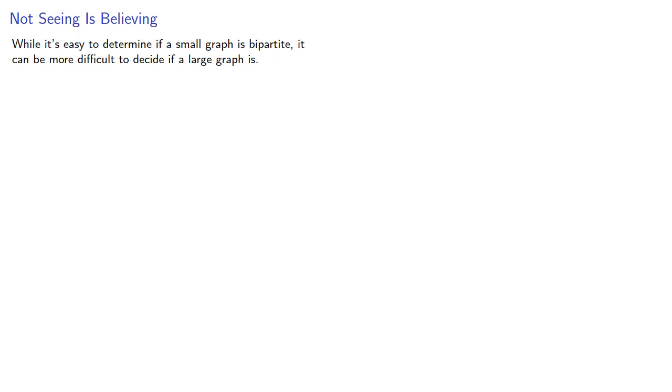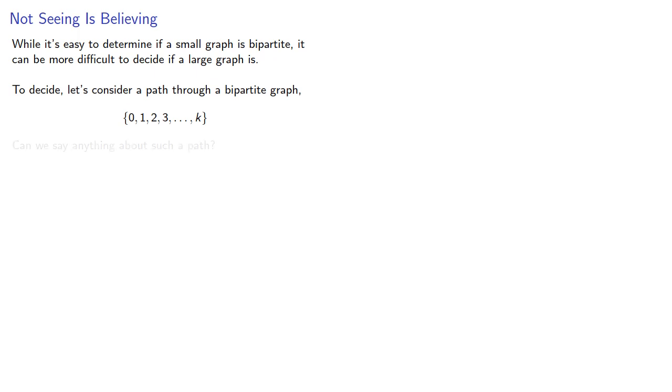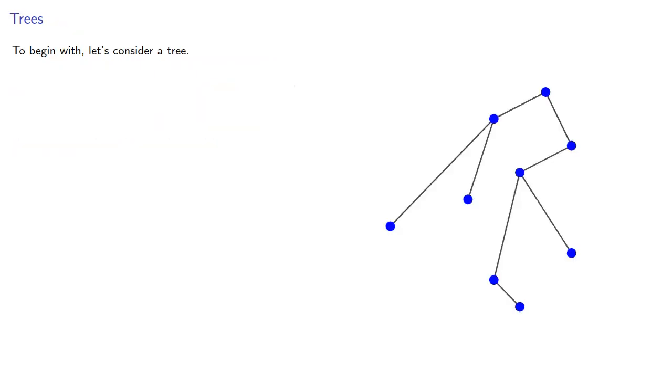To decide, let's consider a path through a bipartite graph. Can we say anything about such a path? To begin with, let's consider a tree.